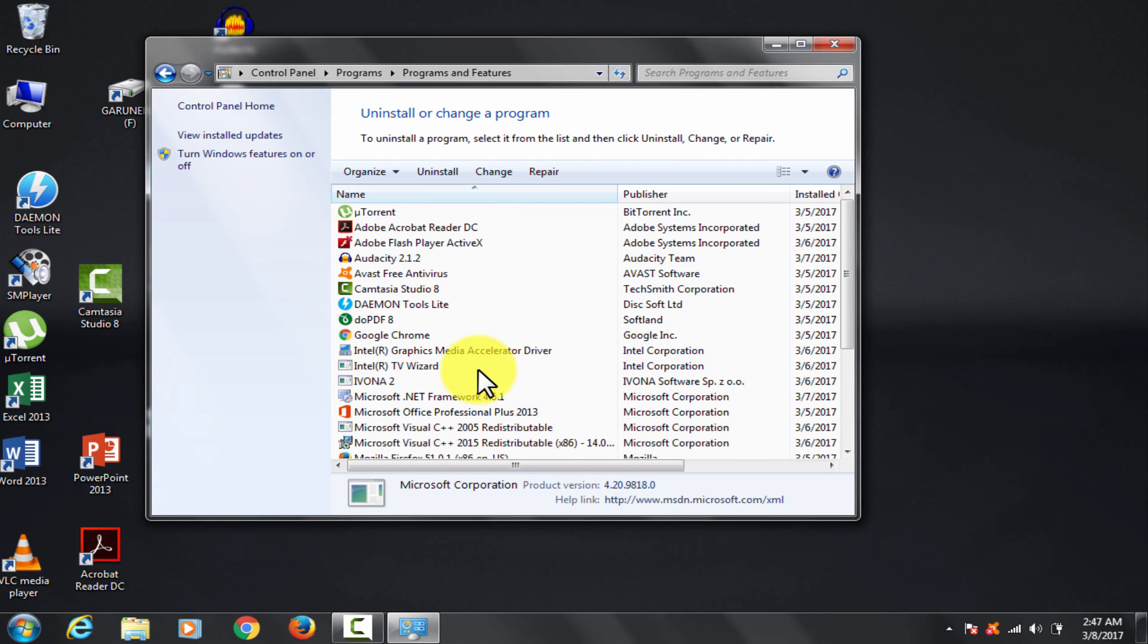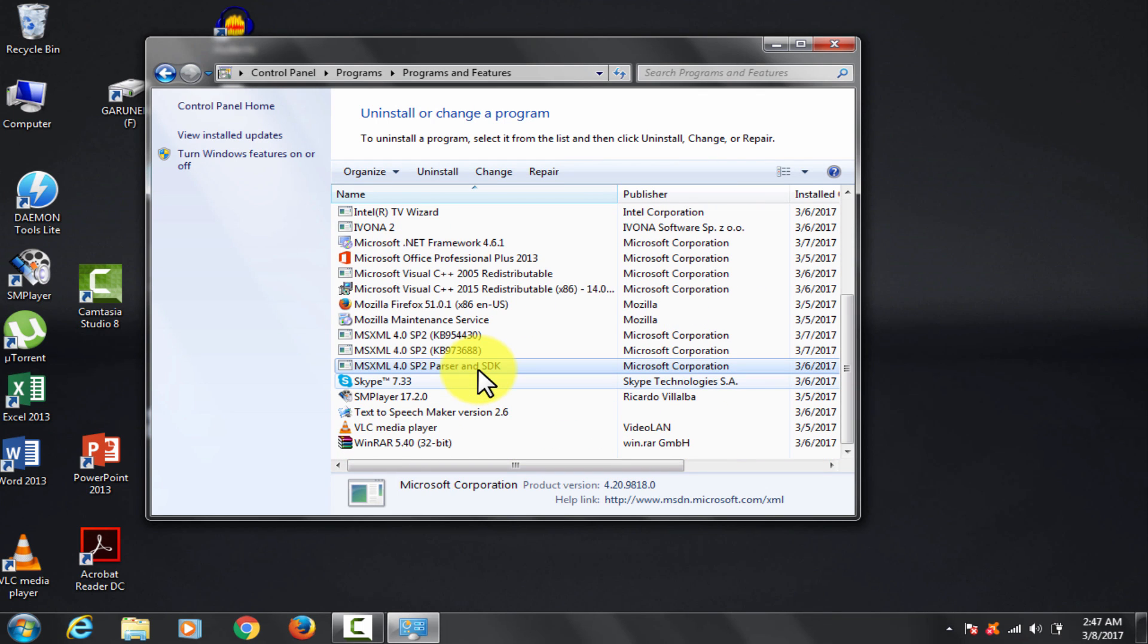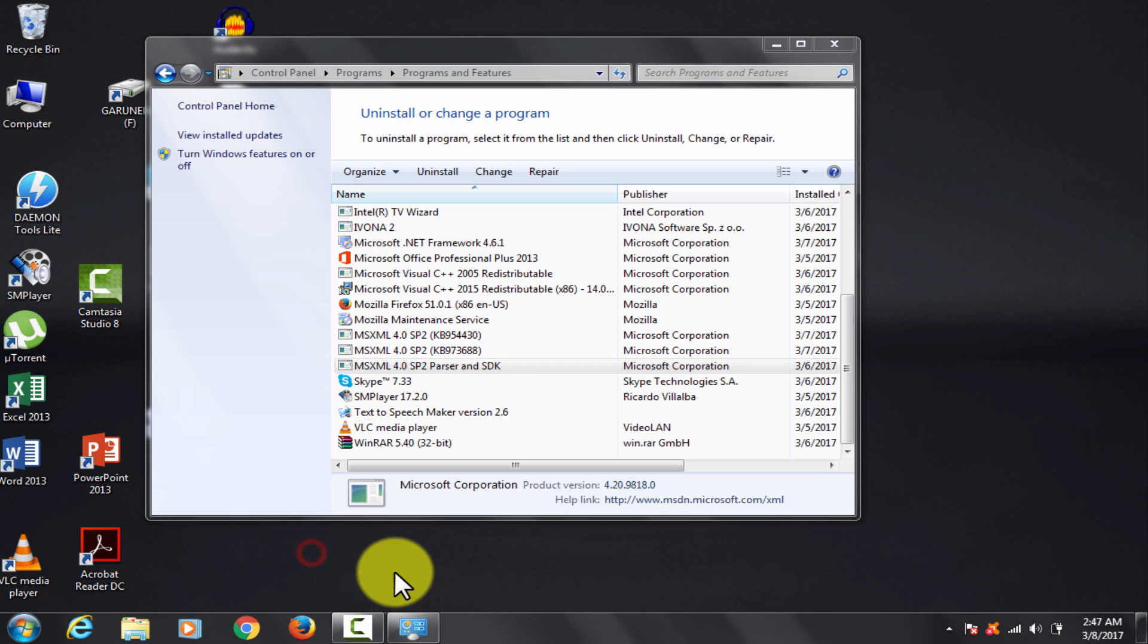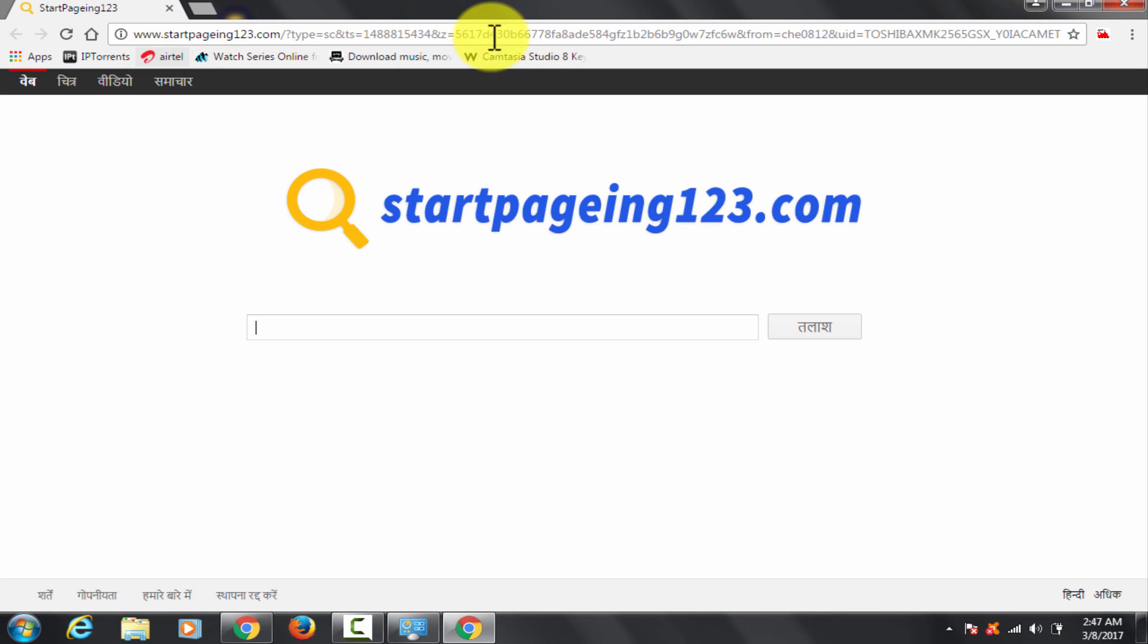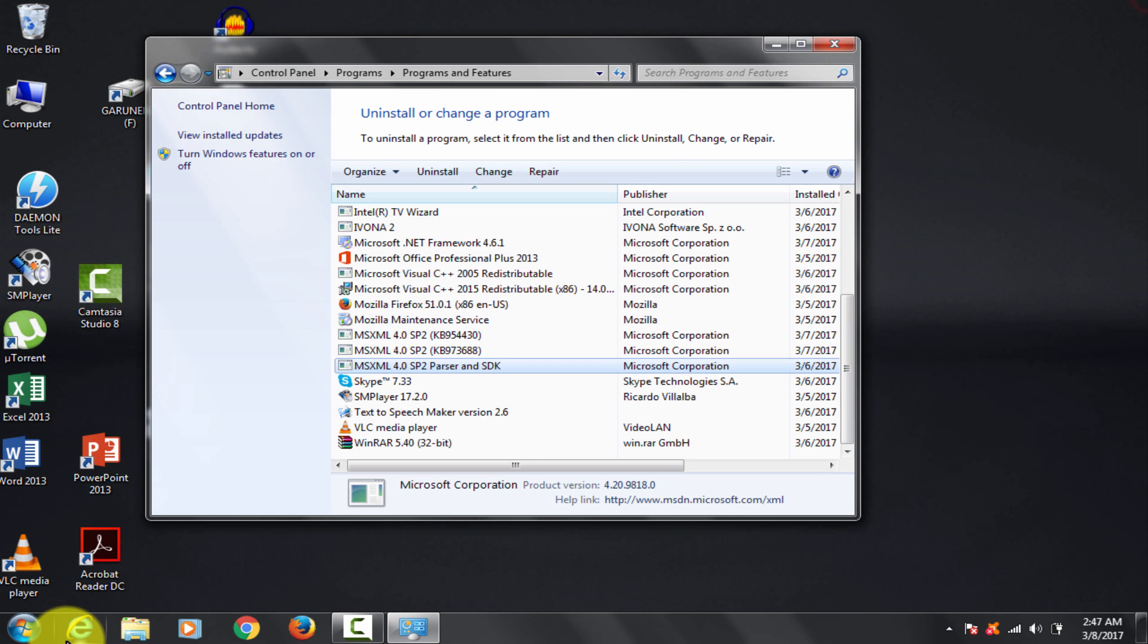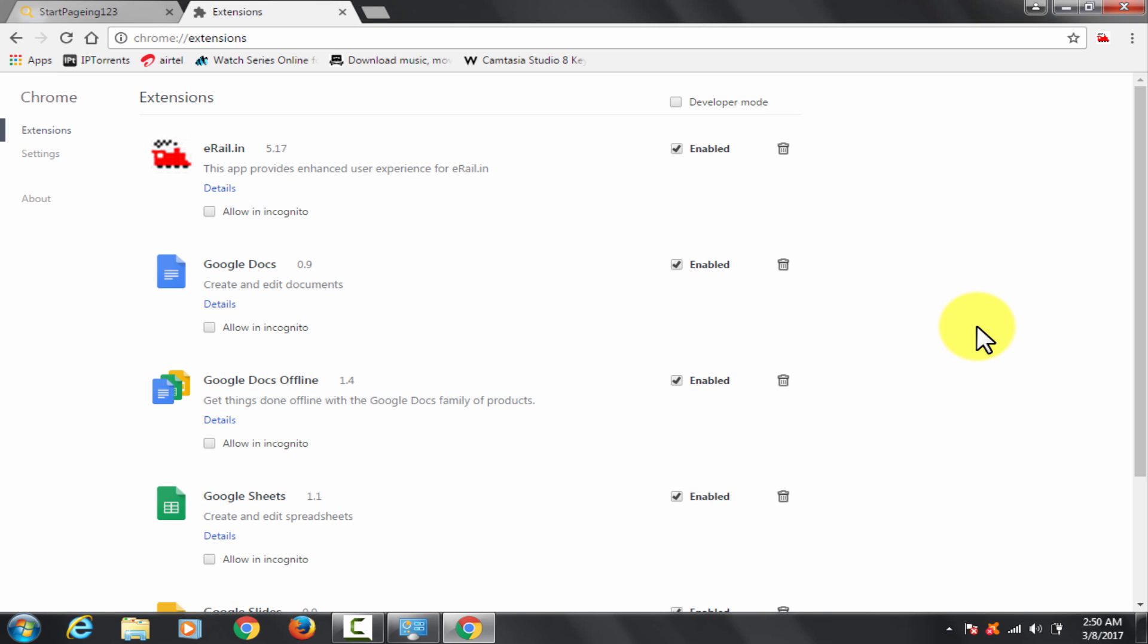Welcome to Sharp Angles YouTube channel. I am going to tell you how you can remove adware Startpageing123.com as a default search engine.